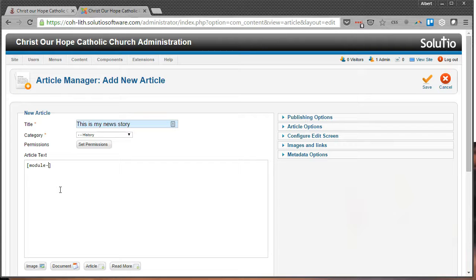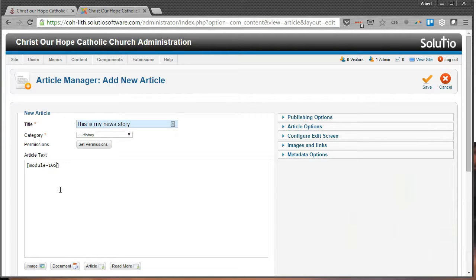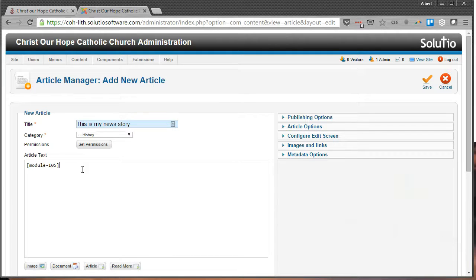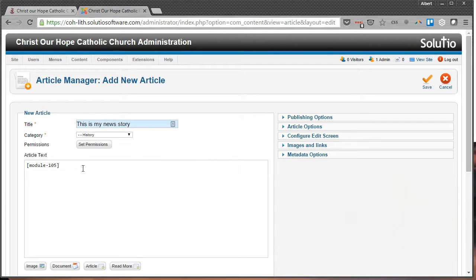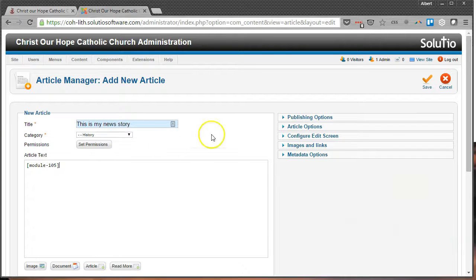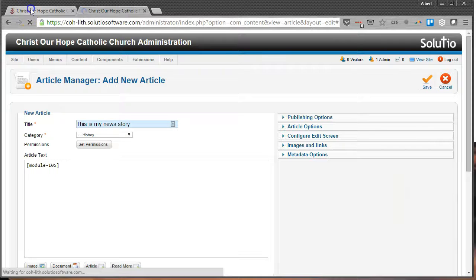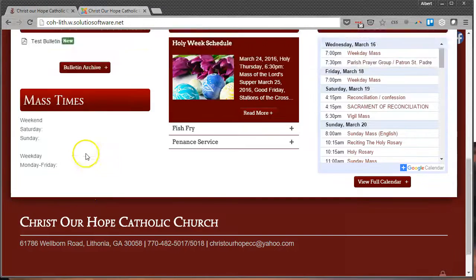Module dash and then the ID number, so module dash 105 surrounded by the brackets. Now you can put other content in here, text below or above or whatever you want to do there, but wherever that text is, those special words, the brackets with module dash and then the ID number, is where that gallery is going to appear.